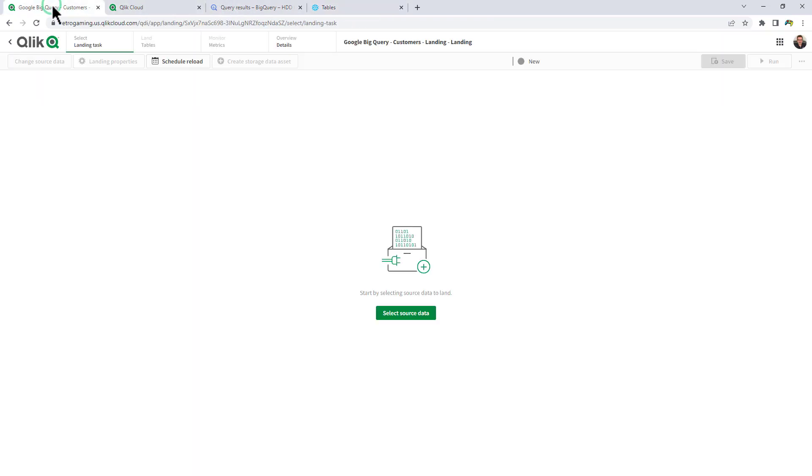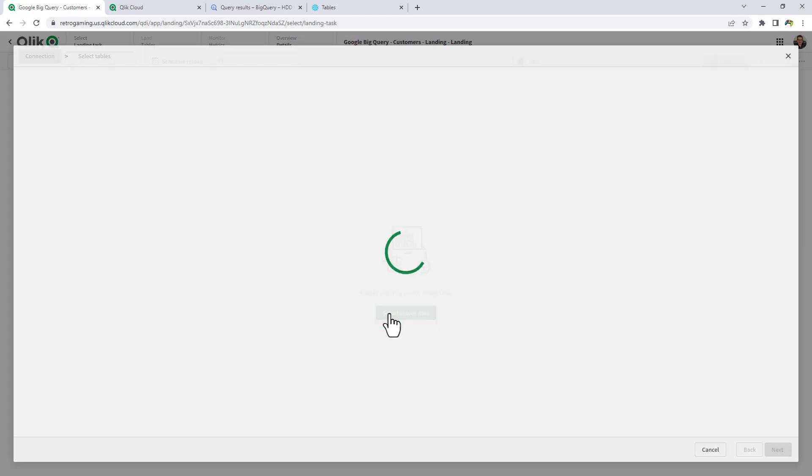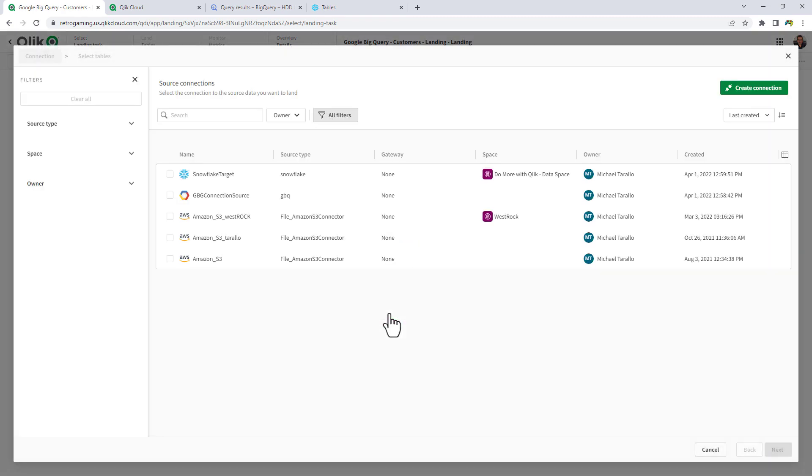So going back to our landing asset, I'm going to select the source data. And you can see I already have a Google BigQuery connector set up.